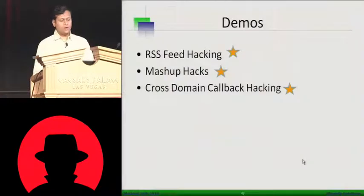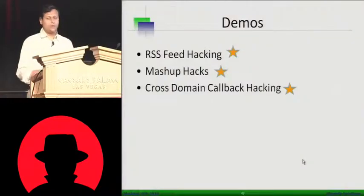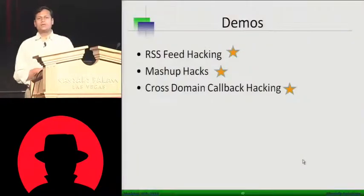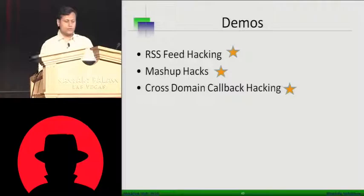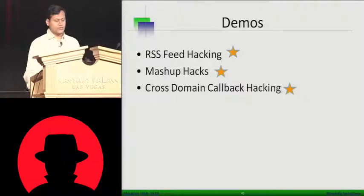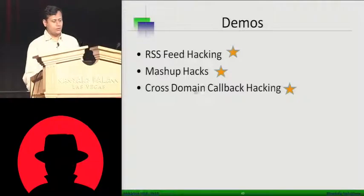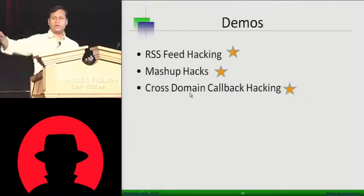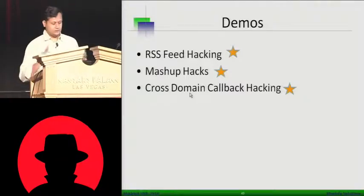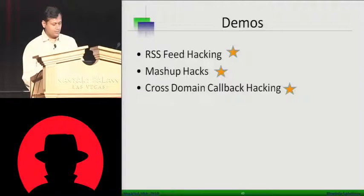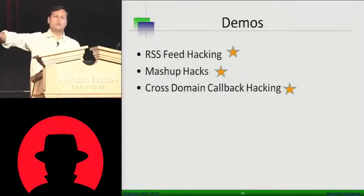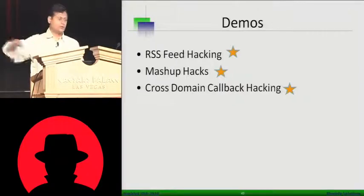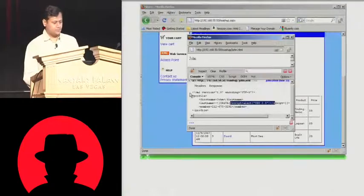Over here what you have is information coming from untrusted sources and there is a possibility of making a cross-domain direct callback. That's pretty complicated, but it's pretty much possible where your proxy will not come into picture at all.